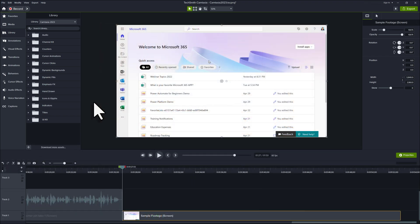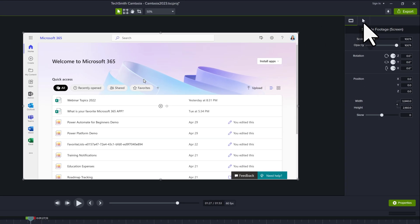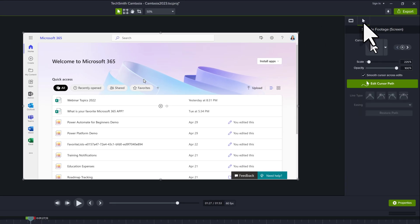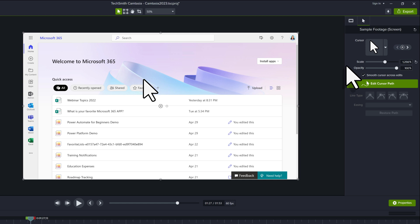The ability to customize assets is really the theme for Camtasia 2023. Let's start by looking at the cursors. In Camtasia 2022, they introduced the option to scale up the cursor captured in your video footage. In the properties pane on the right hand side, you can greatly increase the scale of your mouse and it doesn't get pixelated, which lets you really bring attention to something on the screen.